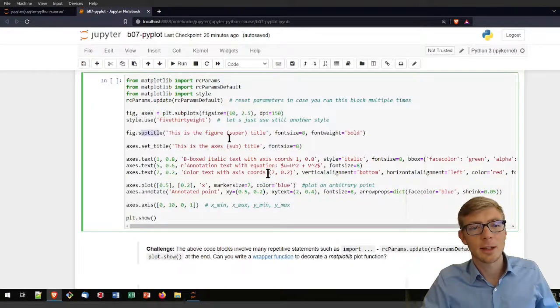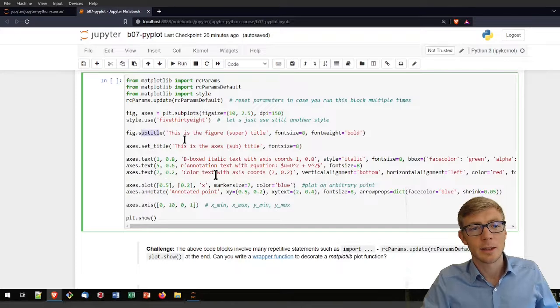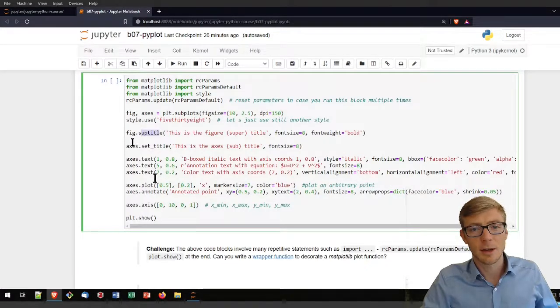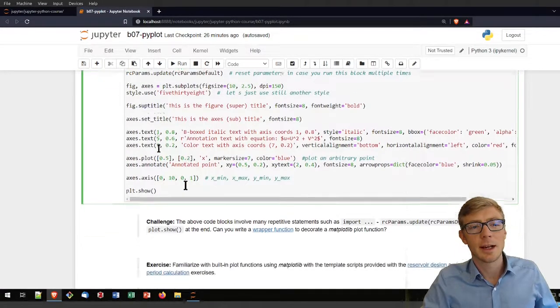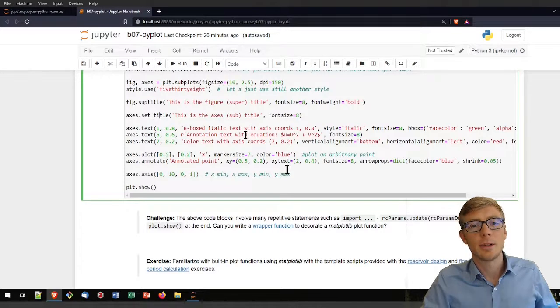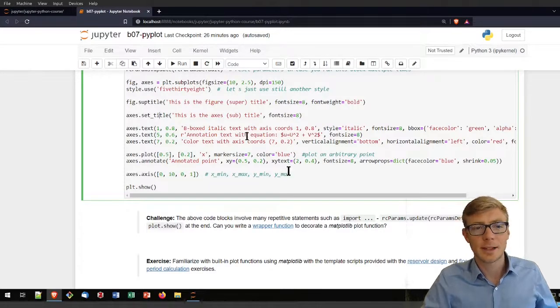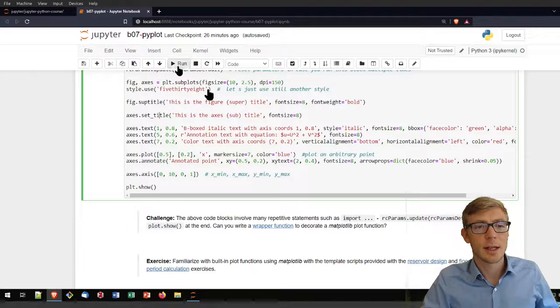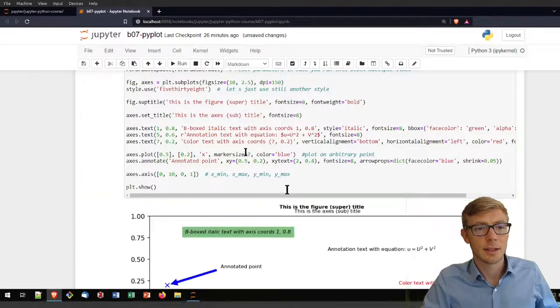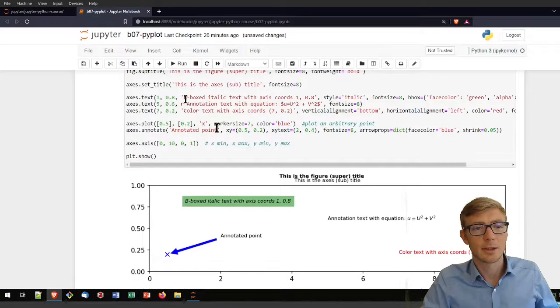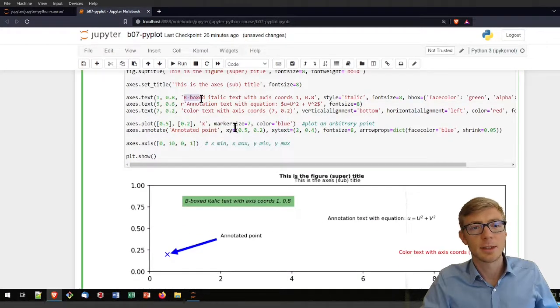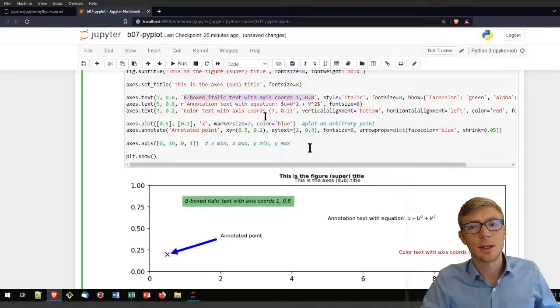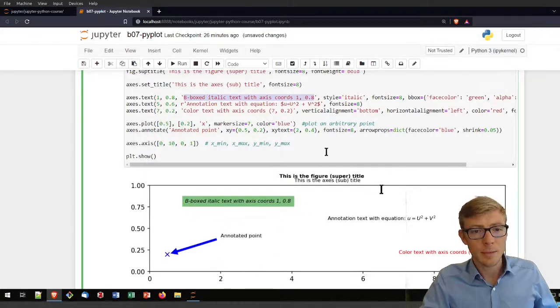I'm adding a super title of the figure. I'm adding a title of the figure and now I put some text here. That is the annotation text. What you see is the bbox italic text with axis coordinates 1, 0.8. It is at x axis 0.1 and the 0.8 refers to that value. So it puts the plot at that point.